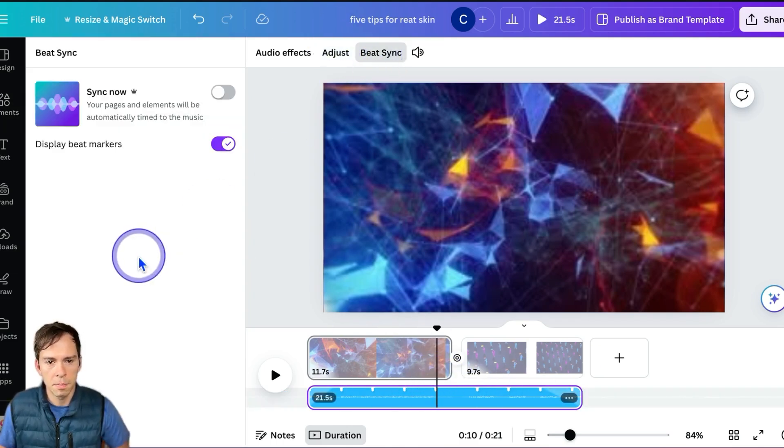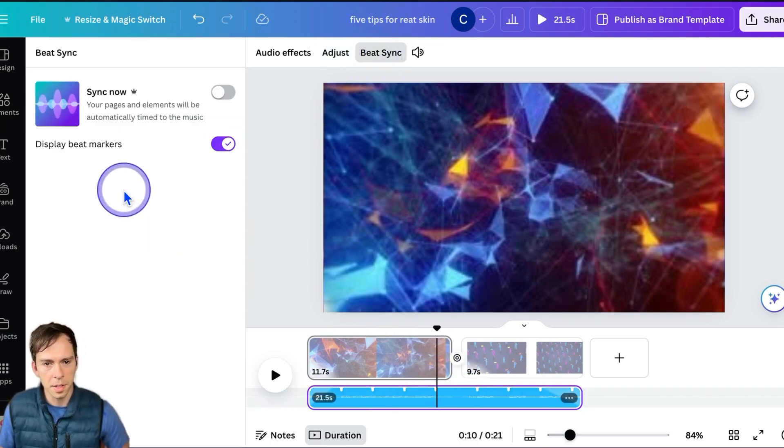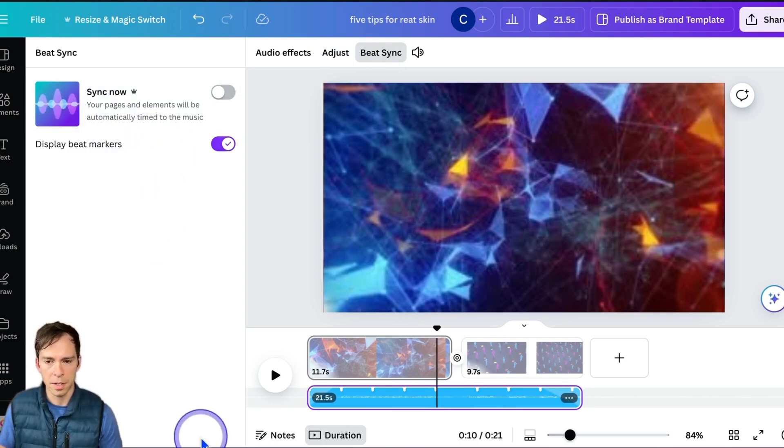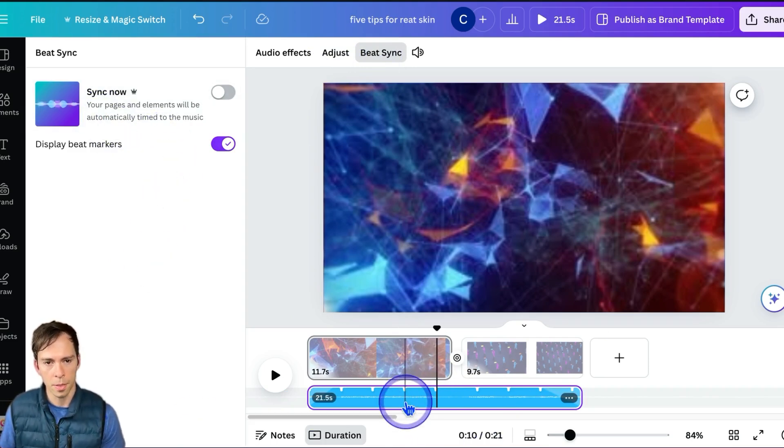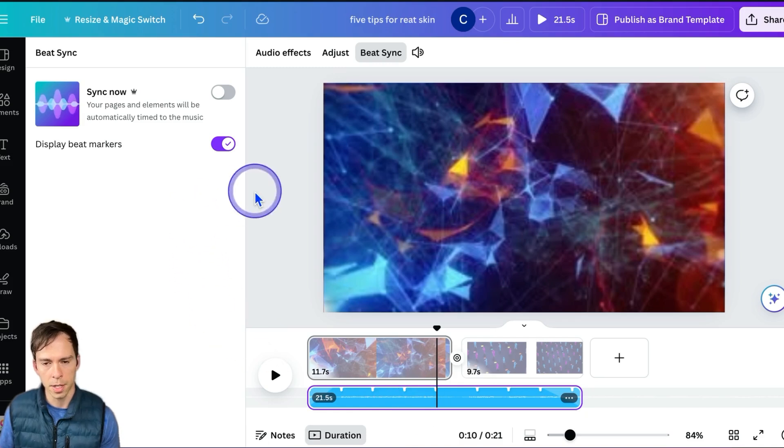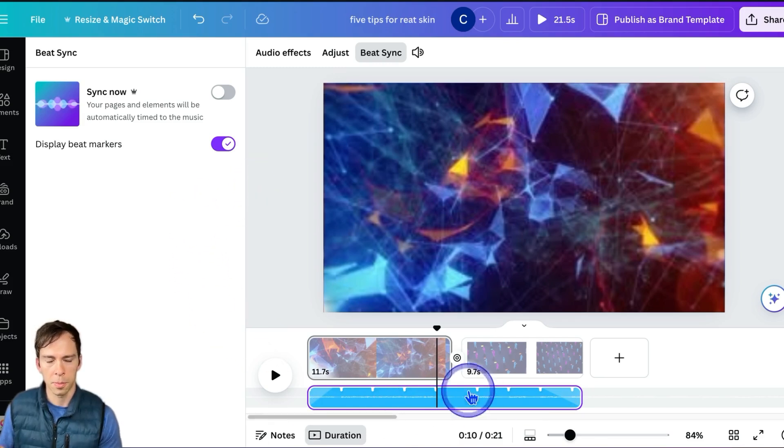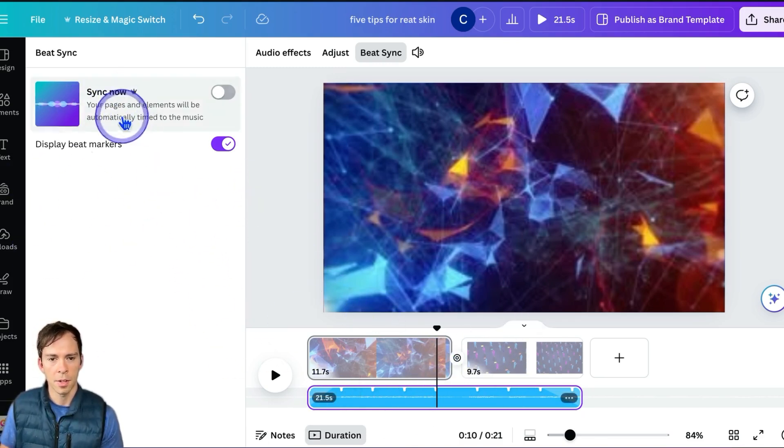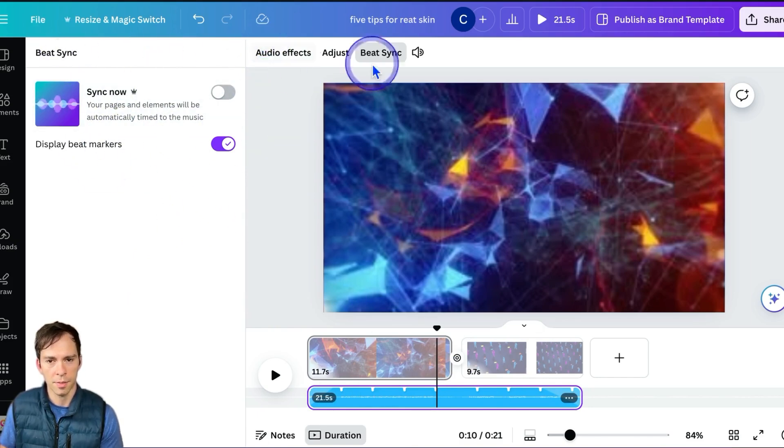Next is Beat Sync. This is going to use AI to time the pages, the page changes, with the beat of the music. This one won't be a good example to demonstrate that with, but super cool feature and definitely try it out.